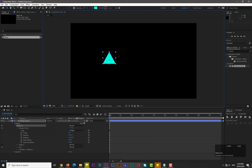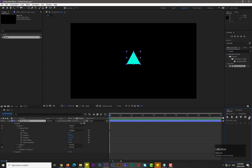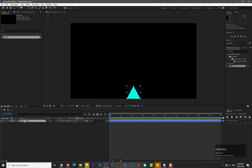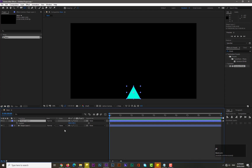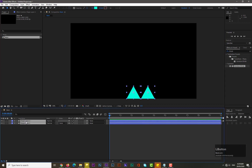Reduce its size like this and align it. If you don't see the align option, go to Window and select Align. Now make a duplicate of it, hit P for position, and drag its position like here.